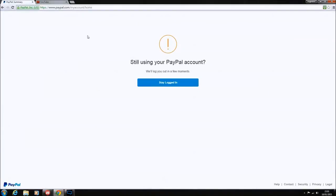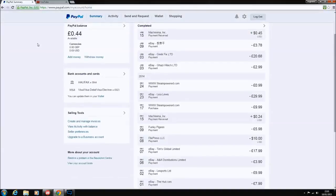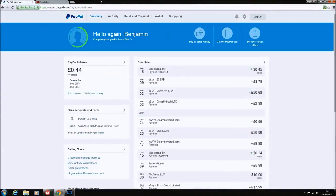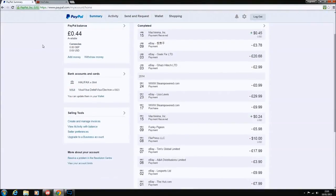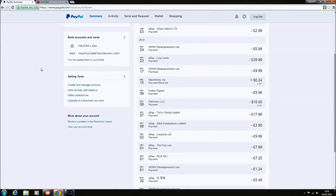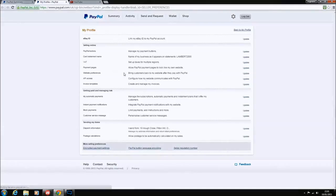So what you want to do is go into your PayPal account. This is obviously the new layout as you can see. You'll go down to the selling tools, and on the selling tools you'll see an icon that says seller preferences.